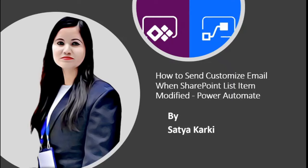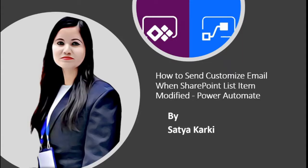Hello everyone, this is Satyakarki. Welcome to this video. In this video, we will learn how to send customized email when SharePoint list item modified using Power Automate.